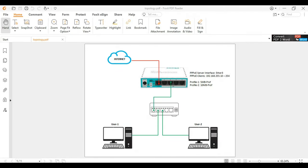Hello guys, welcome to my YouTube channel. In this series I will demonstrate how to set up a PPPoE server and PPPoE client. Without further ado, let's get started. I have here a topology of what I will set up in this video, as you can see here.